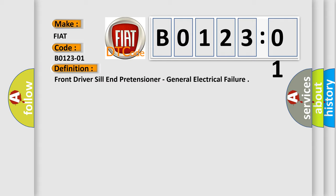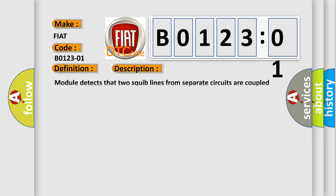And now this is a short description of this DTC code. Module detects that two squib lines from separate circuits are coupled together.